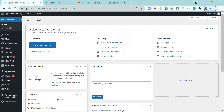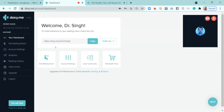This video will demonstrate the appointment booking system, which will enable your patients to visit your website and book an appointment with you. The link of doxy.me will be sent to their email address so that they can come back and have a video consultation with you on the doxy.me platform. For that, we will need an account already created on doxy.me, which I have already created here.